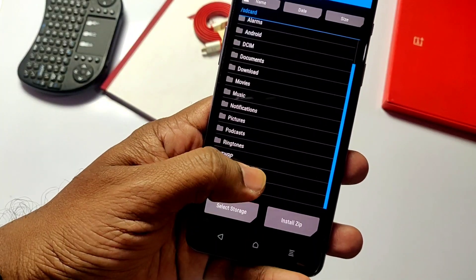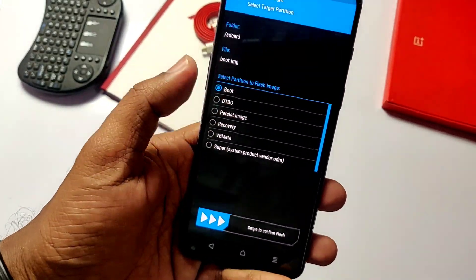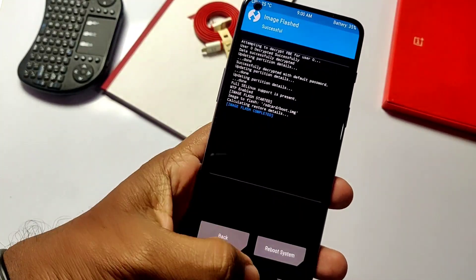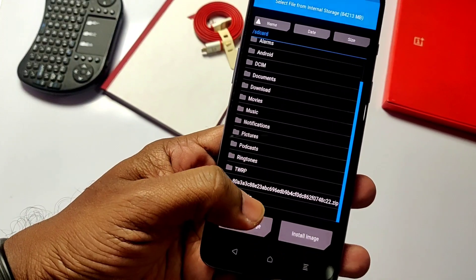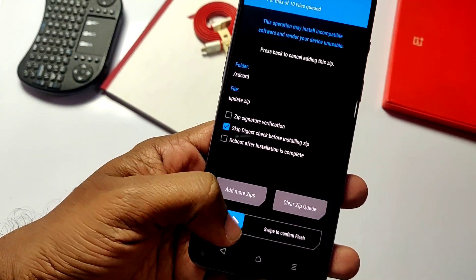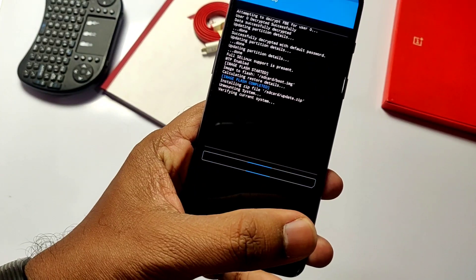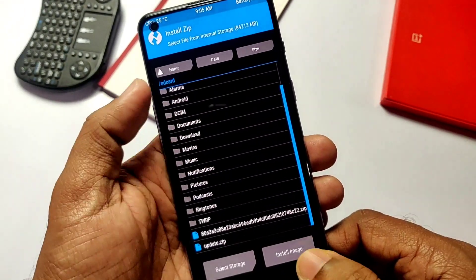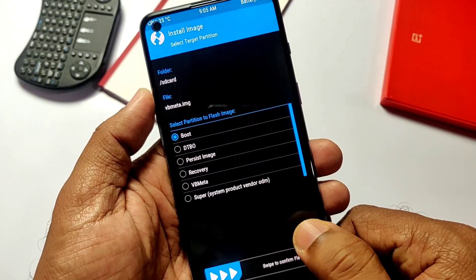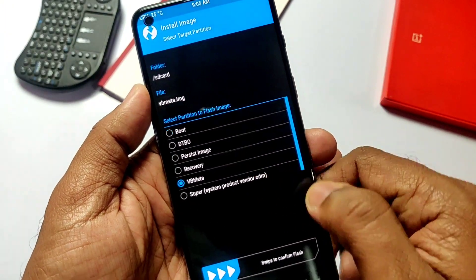Now inside the recovery, click Install, then click Install Image. We will see the boot image and vbmeta image. First, select the boot image, then select the boot partition and slide to install. Now go back again, click Install, locate the update zip file, and slide to flash.